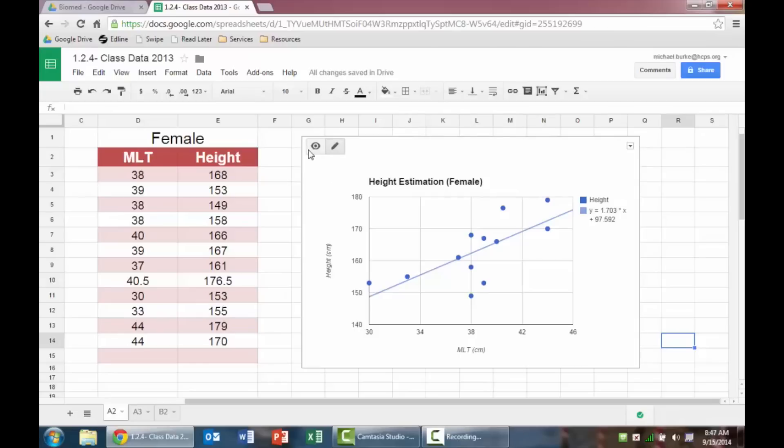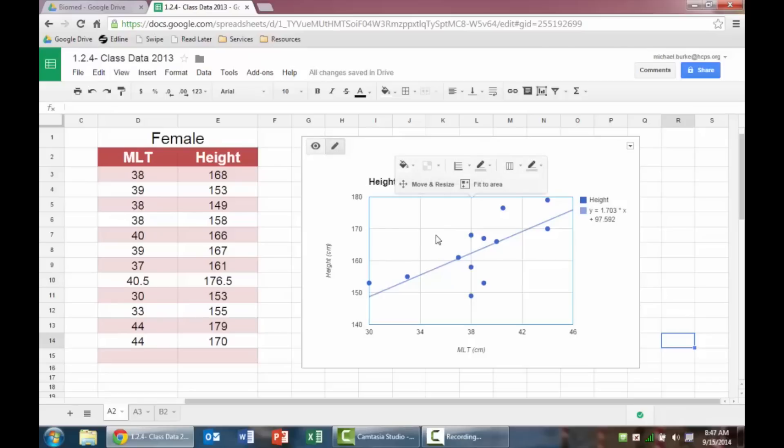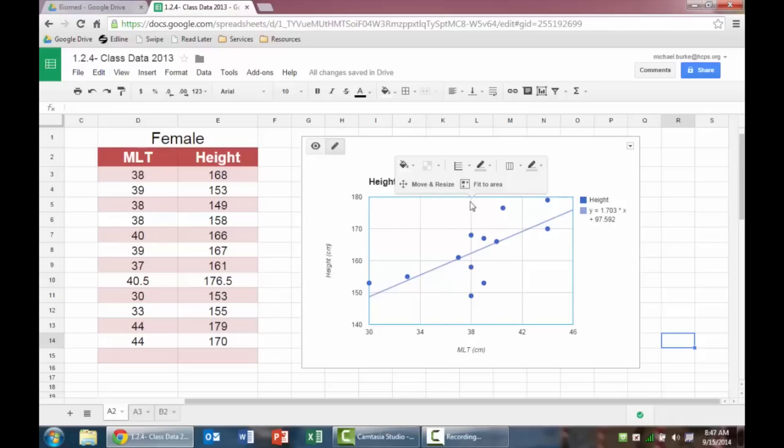If I'm done, I can hit the view mode. And so it makes it so this thing is kind of less responsive. So you're not accidentally deleting things or changing things. But there's a couple other things I want to change. I'm going to go back into the quick edit mode. And then I'm going to click into the chart area.